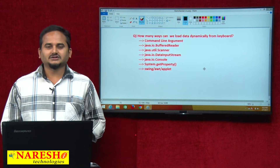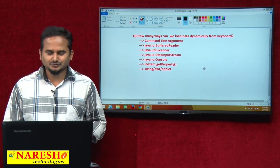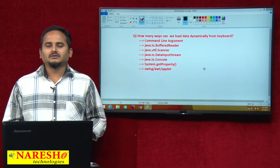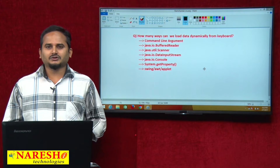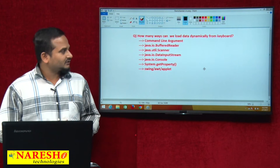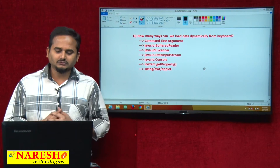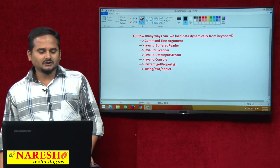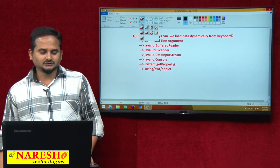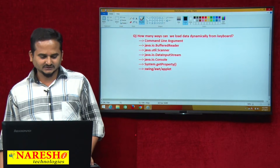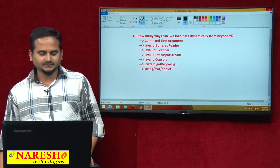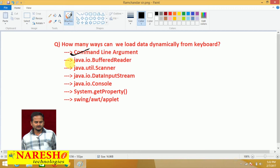Welcome to Neresai Technologies, this is Ramchandar. In the last video, we did talk about java.io.console. Up to now, we did learn about different types of classes like command line argument, as well as buffer reader, as well as scanner, as well as console.